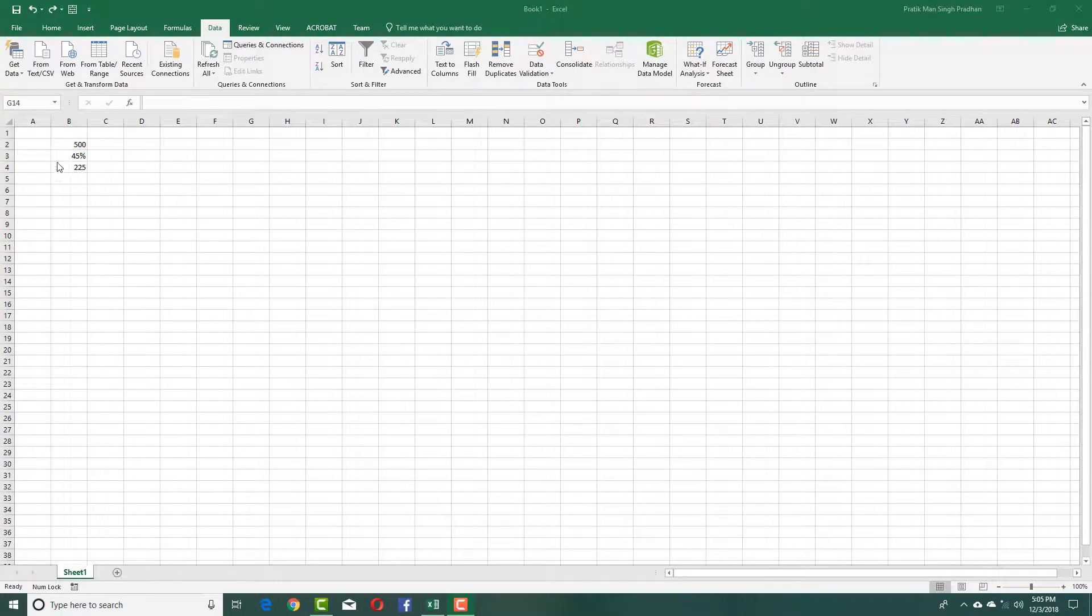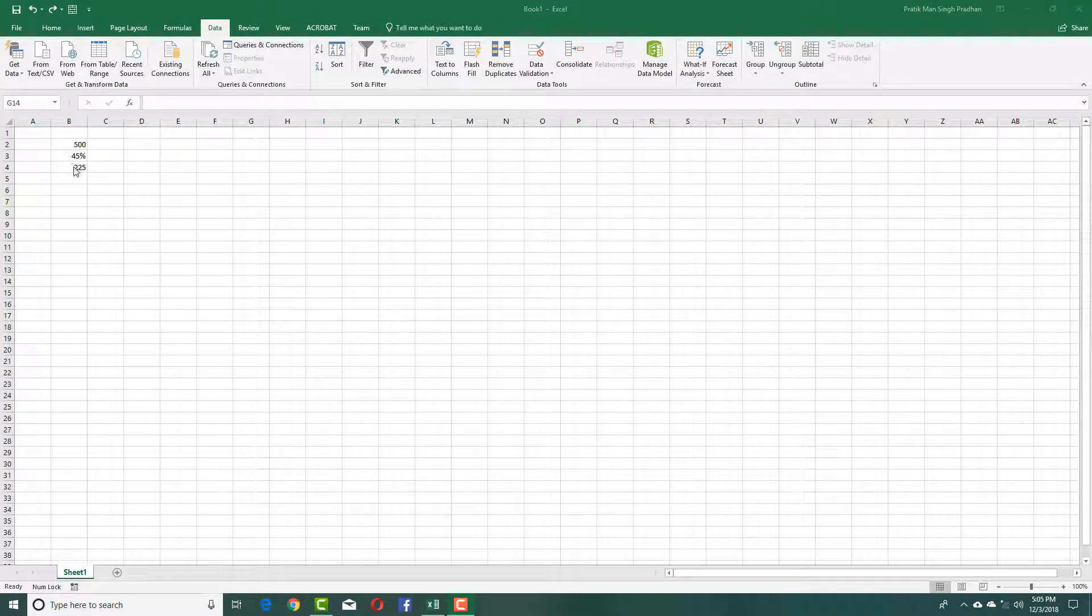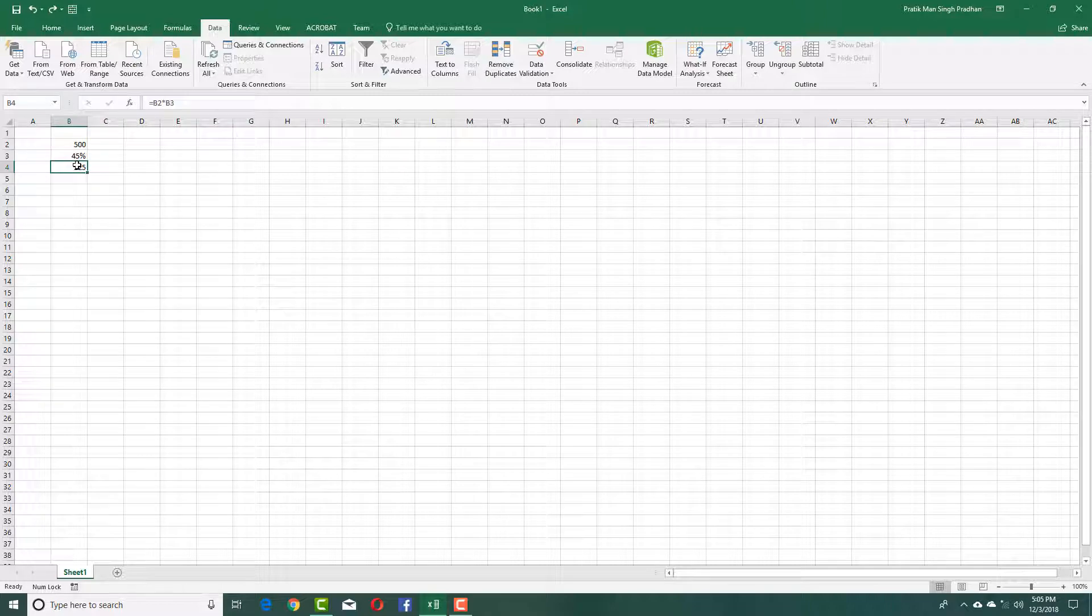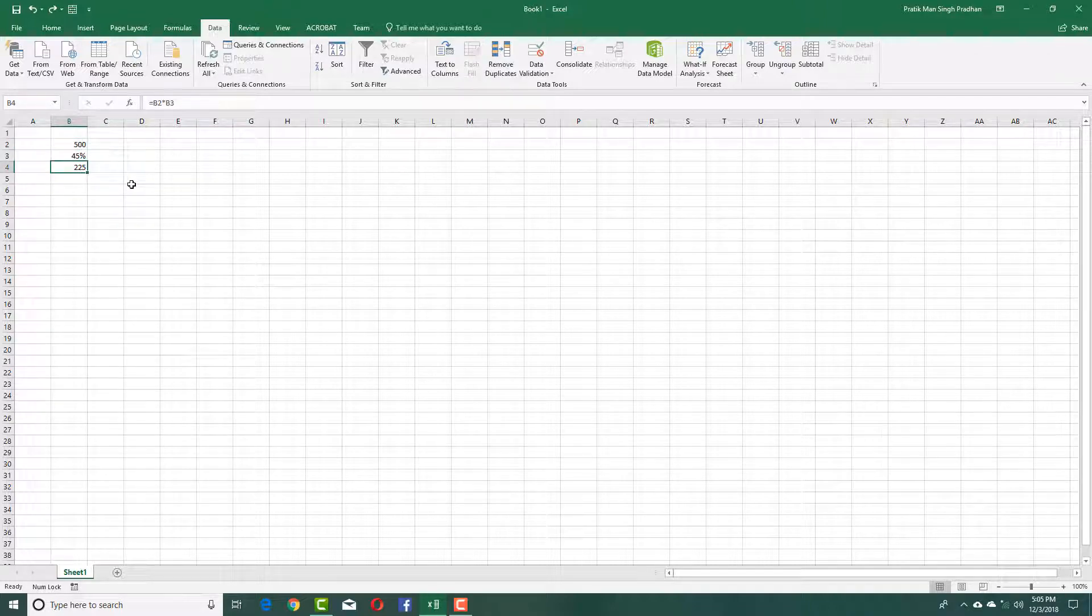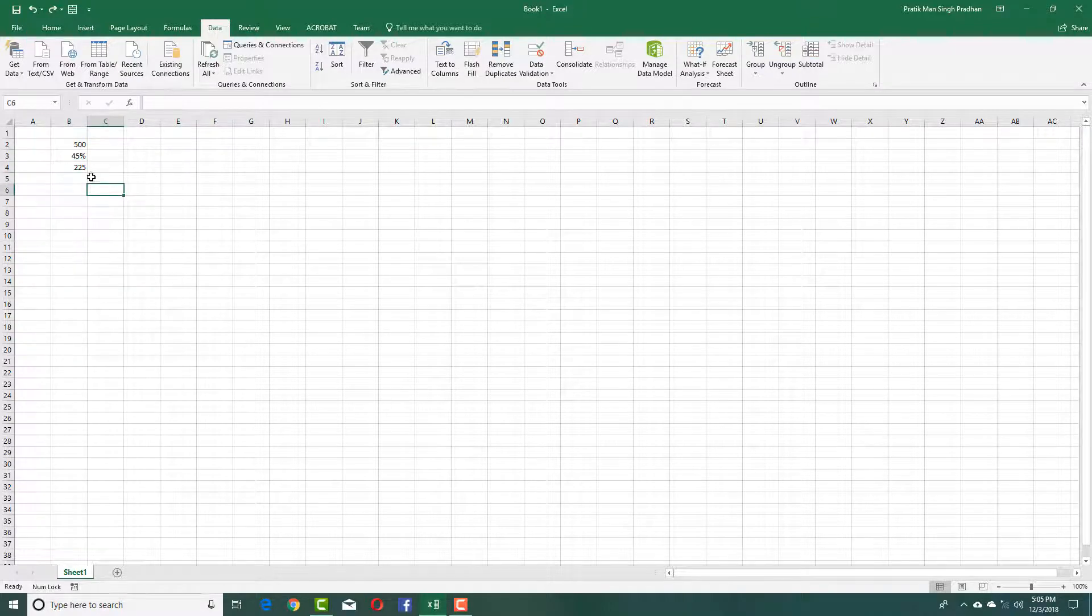As you can see, there is data over here: the number, the percentage, and the result. If I multiply 500 by 45%, it's 225. Let's say I want a specific value.